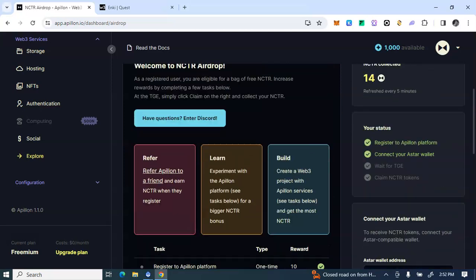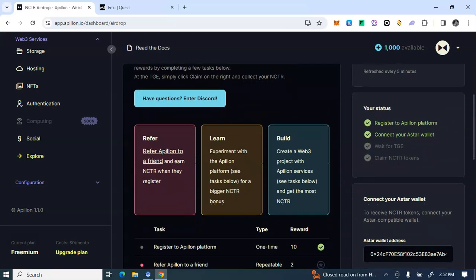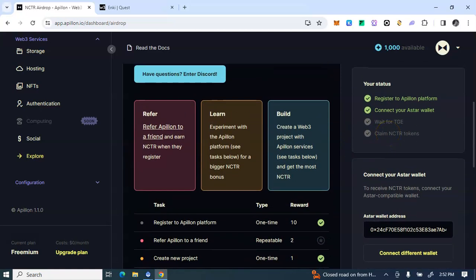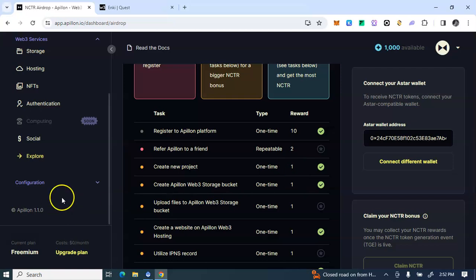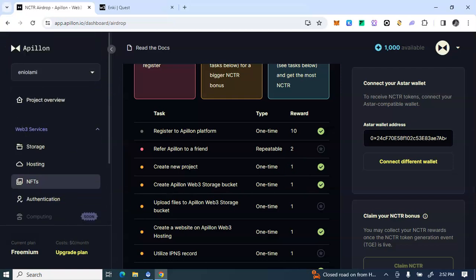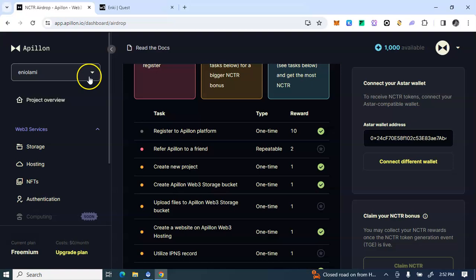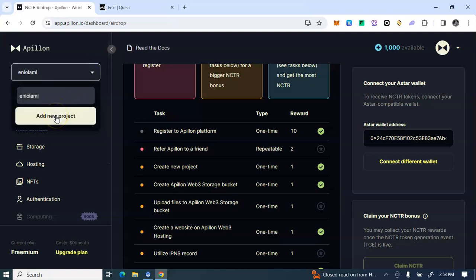Once you register you get tokens. As you can see here, this is a sure airdrop that you shouldn't miss. The next task is to create a new project. Come to this page on the left-hand side. I've already created one project. If you want to create another one, the moment you sign up you'll see where to create a new project. In case you are not seeing it, just come to this page here.